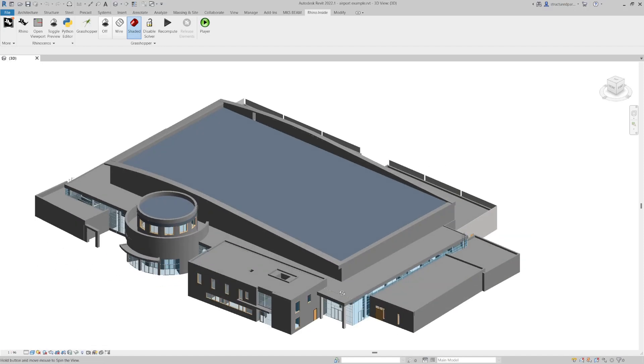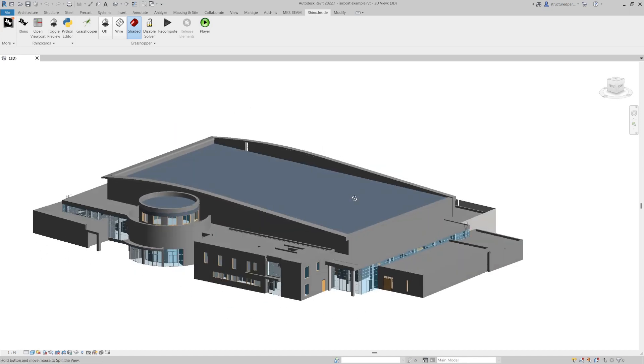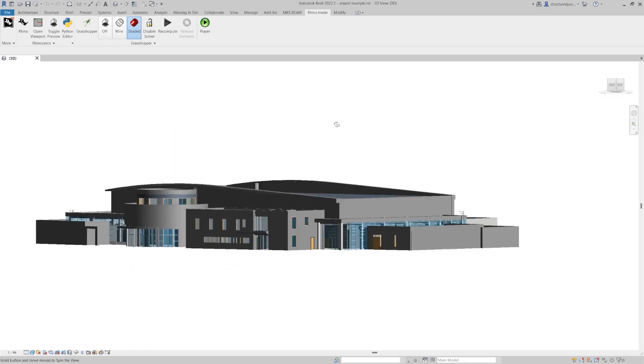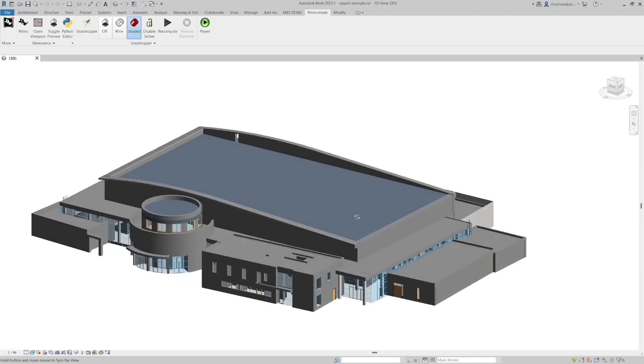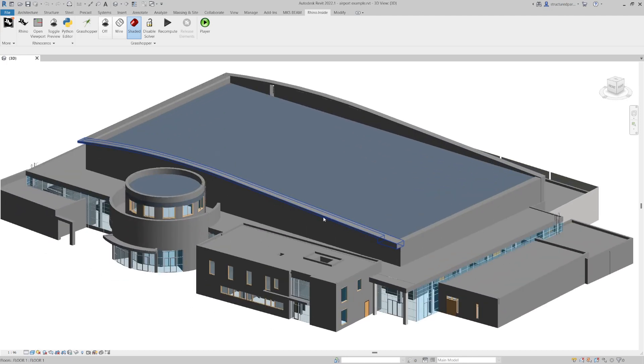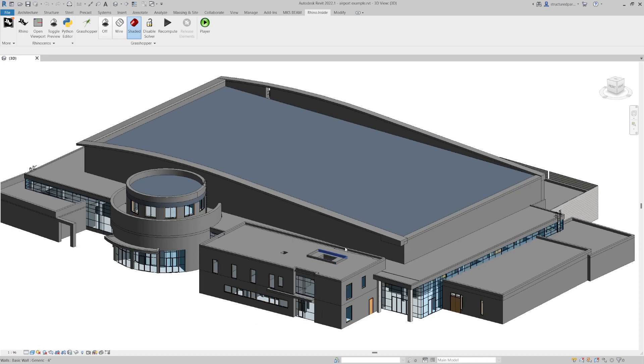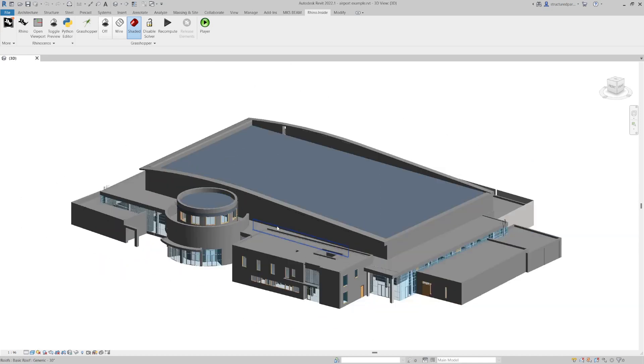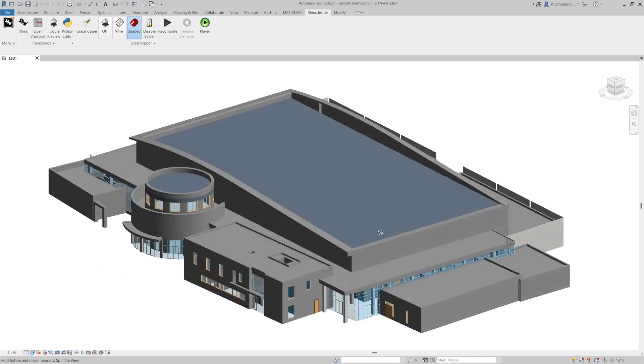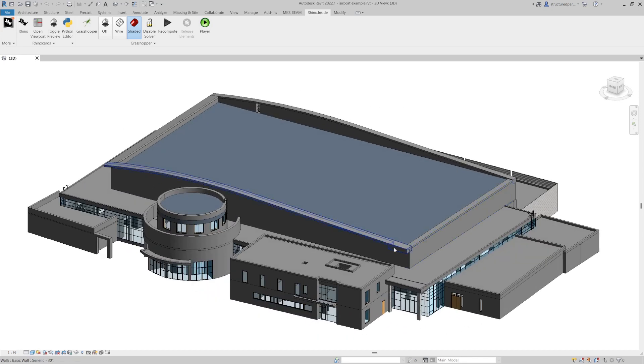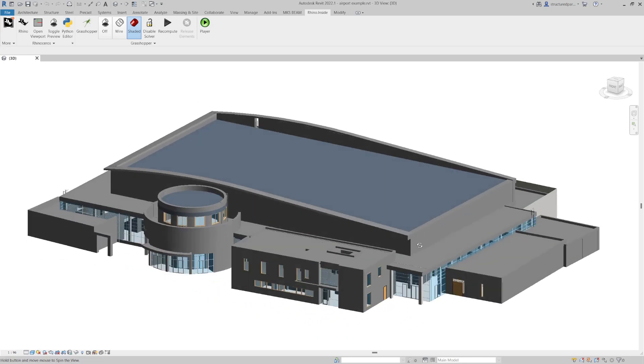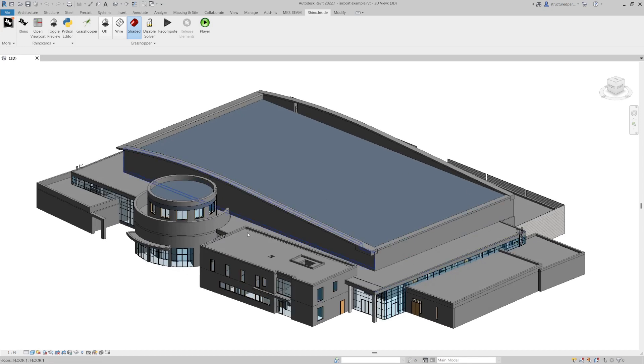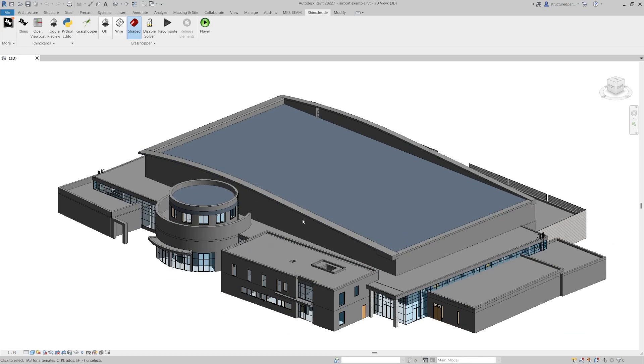Today we're showing you how you can use Rhino inside Revit to take some architectural information, this sample airport building, and then turn that into some structural models. Stuff you can use for structural analysis and you can also generate structural drawings from it, by just using some automated components instead of doing everything manually.